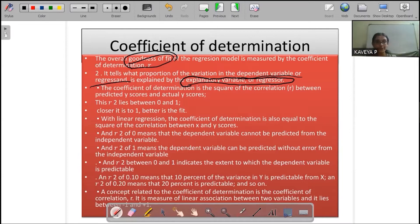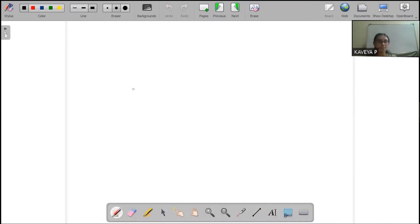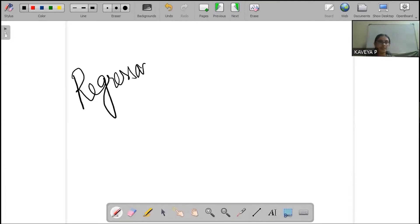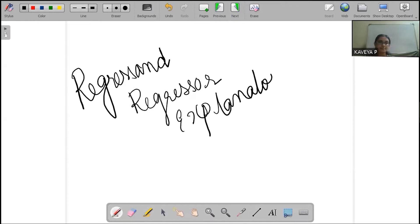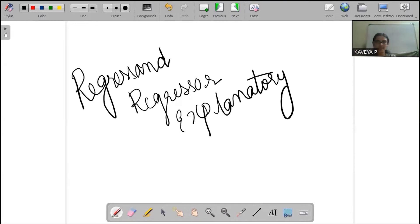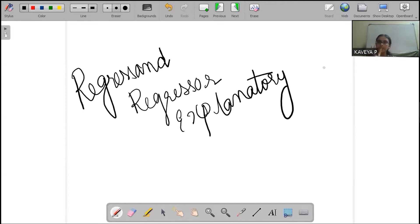Now, we need more things to know. Basically, we need to know the regressant and the regressor. On the same hand, the explanatory variable and the dependent variable.